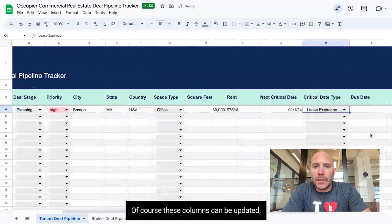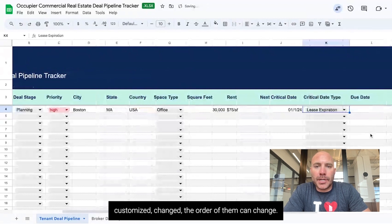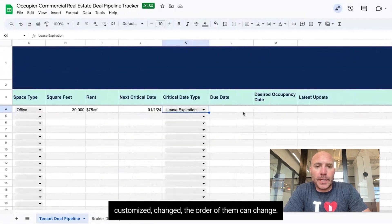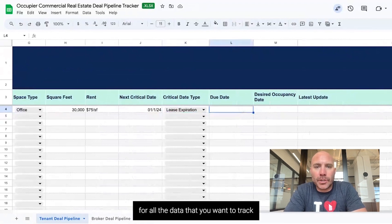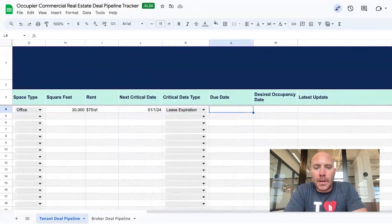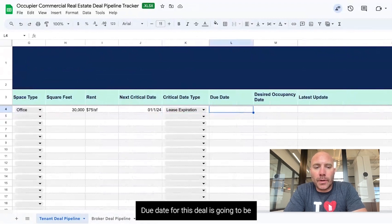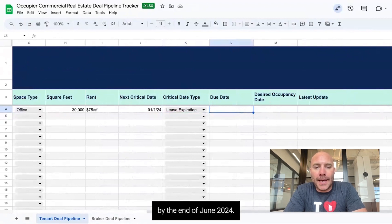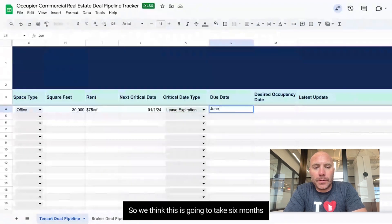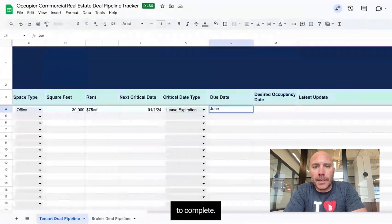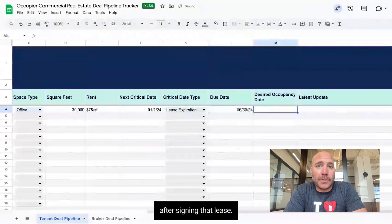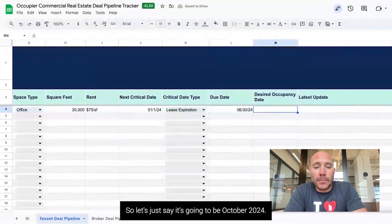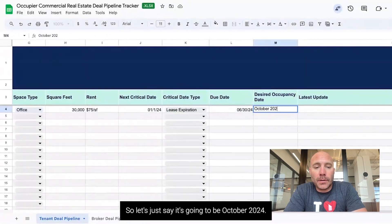Of course, these columns can be updated, customized, and changed — the order of them can change. Essentially, this is a flexible spreadsheet that you can use for all the data you want to track and communicate with your team. My due date for this deal is going to be by the end of June 2024, so we think this is going to take six months to complete. My desired occupancy date is going to be a few months after signing that lease, so let's say October 2024.